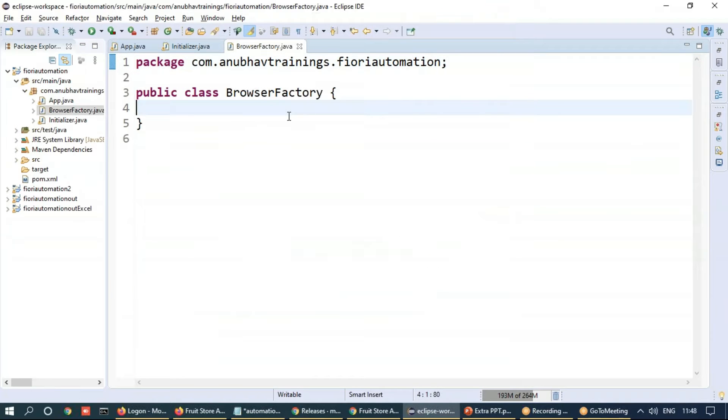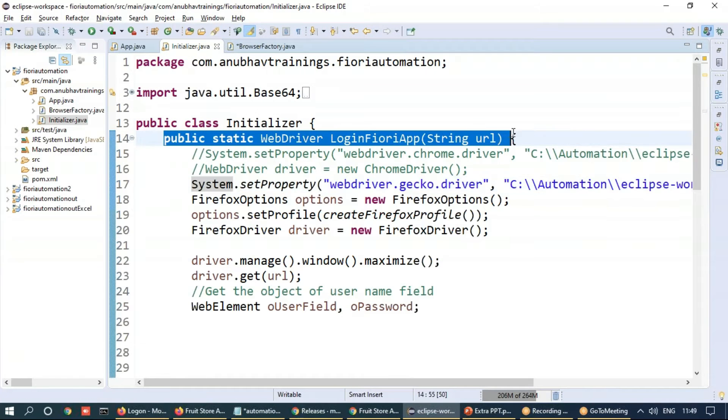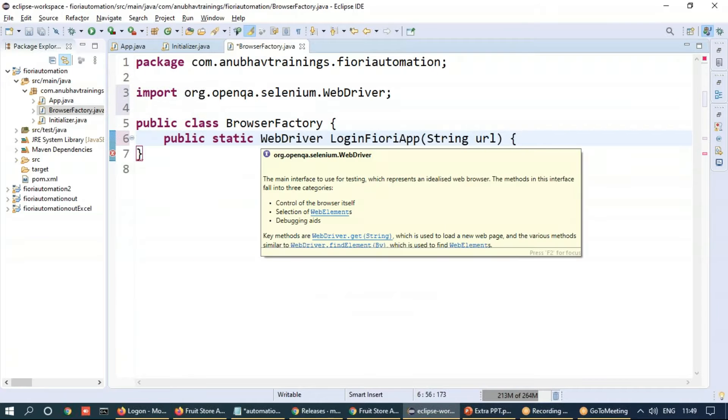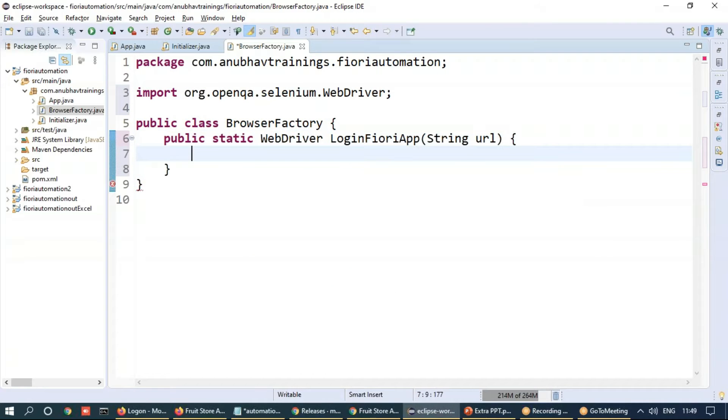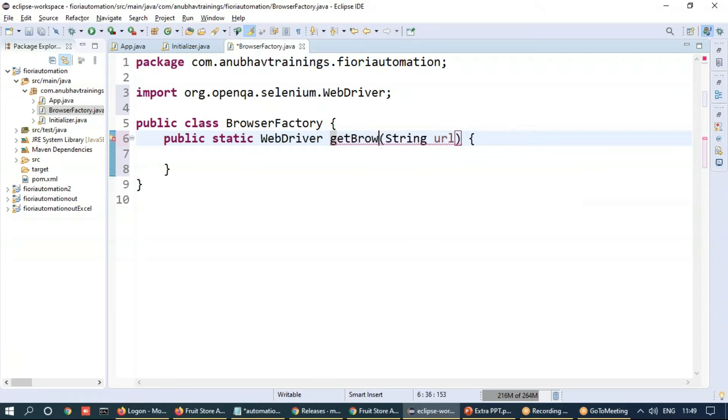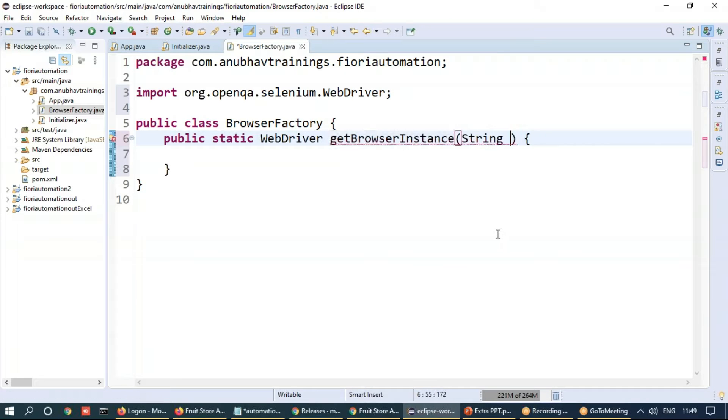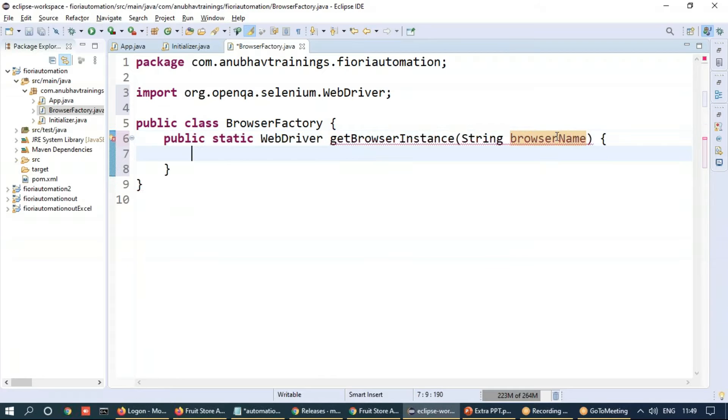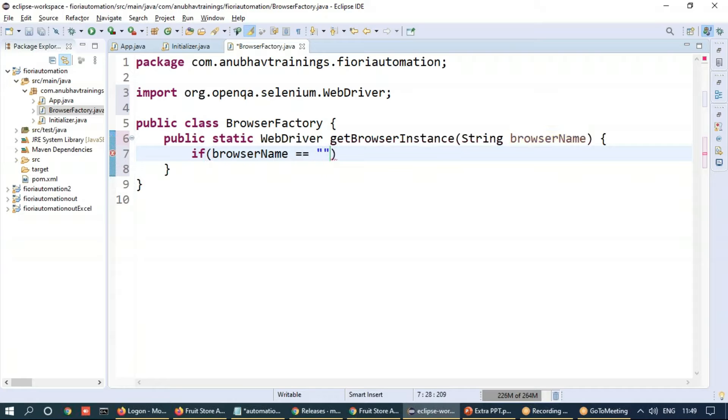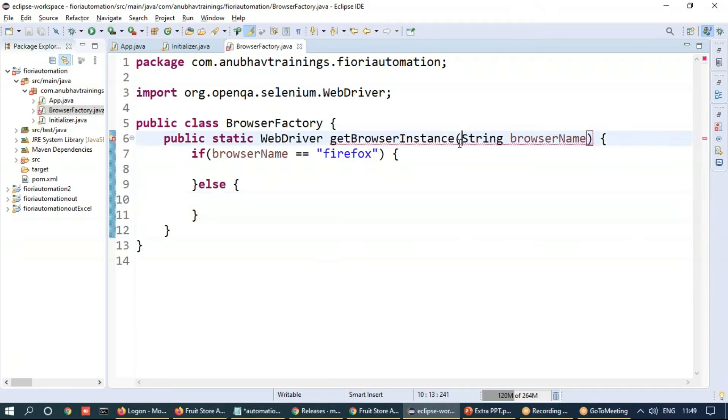And we're going to return a method similar to this one, but this returns an instance of web driver. And I can say, get browser instance. And I can also input parameter as browser name. And we can then write an if condition, if browser name is expected to be Firefox, you're going to return a Firefox instance, else we're going to return another one.